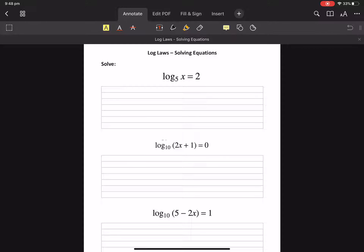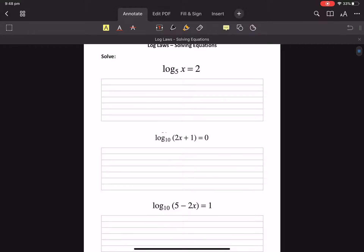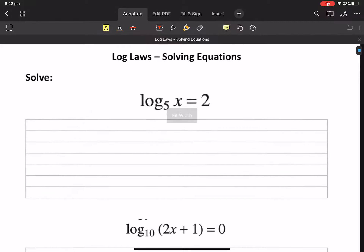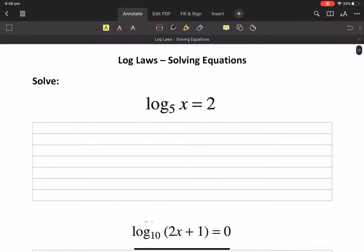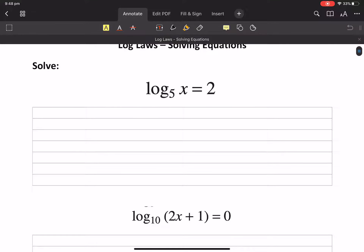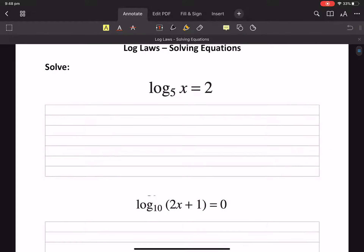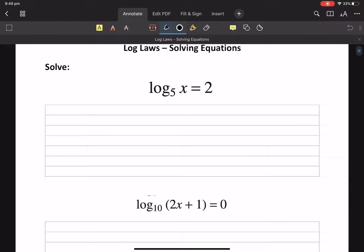Okay, solving equations with logs — probably another long video. Lots of different ways we can use equations, so it'll be a big one.